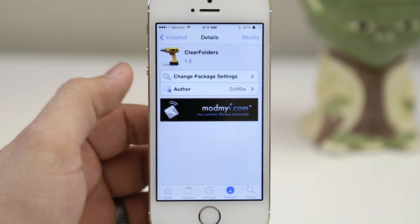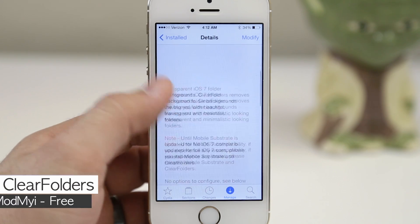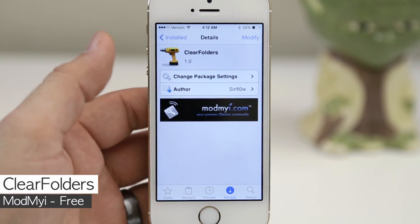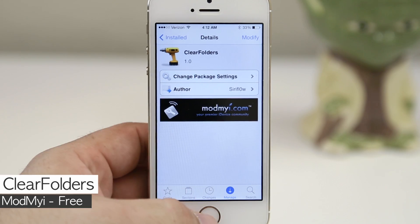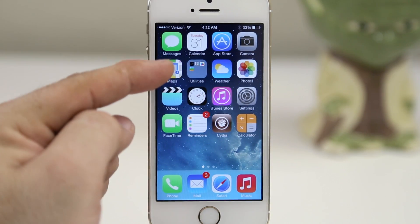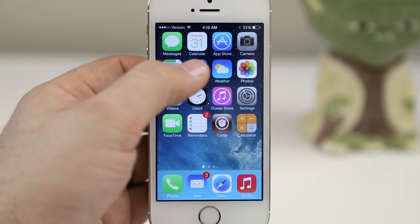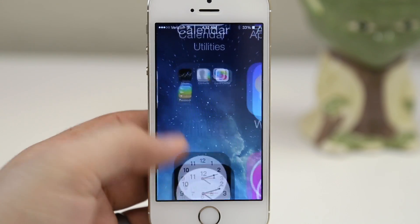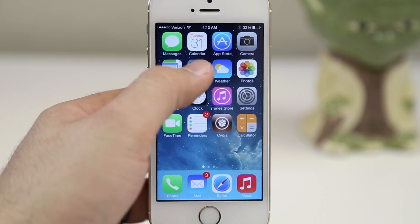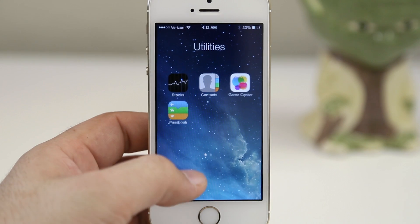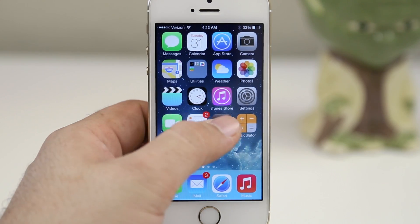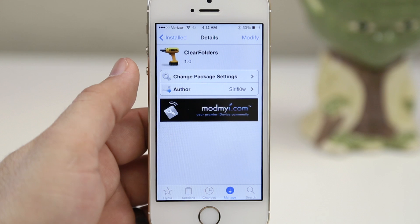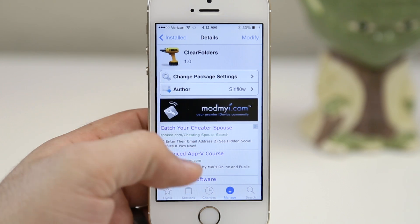Next up we are taking a look at Clear Folders, and again this might be obvious from its name, but this will give you clear folders on iOS 7. If we go to the home screen and tap on a folder, everything is completely clear — the background is transparent, nothing showing in the way. It's a cleaner look if you're into that, and it is a free tweak available in the ModMyEye repo.